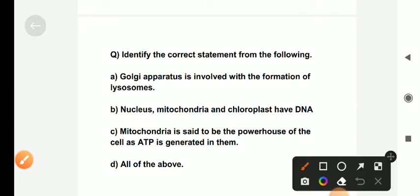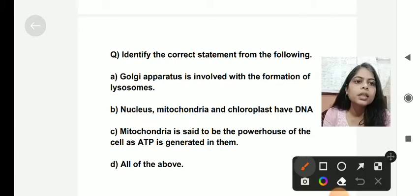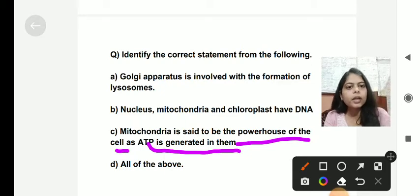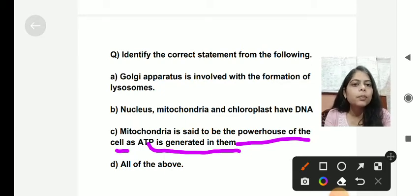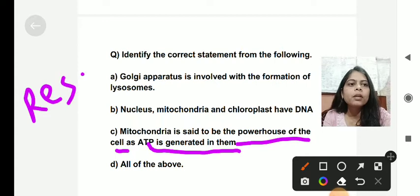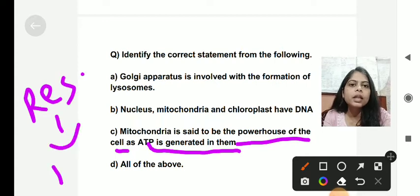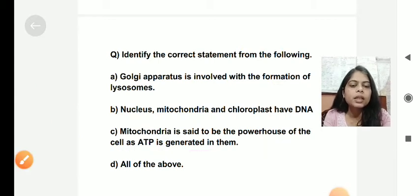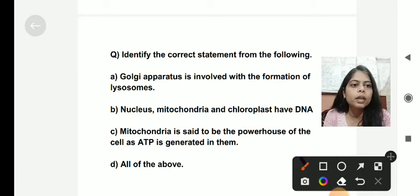The third option: mitochondria is called the powerhouse of the cell as ATP is generated in them — this is also correct. The process of respiration occurs in mitochondria, which generates ATP, and hence mitochondria is known as the powerhouse of the cell. So all three statements are correct, and the answer is all of the above.